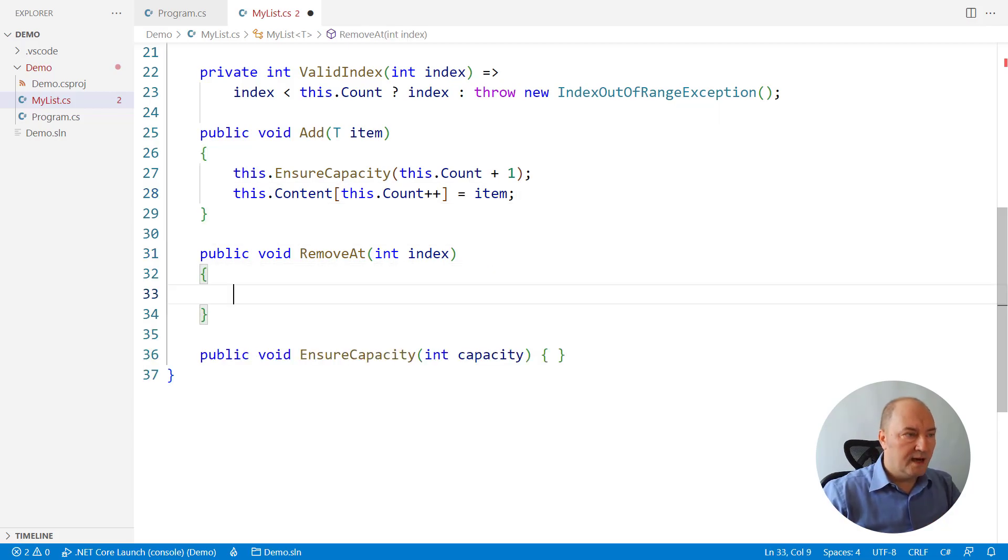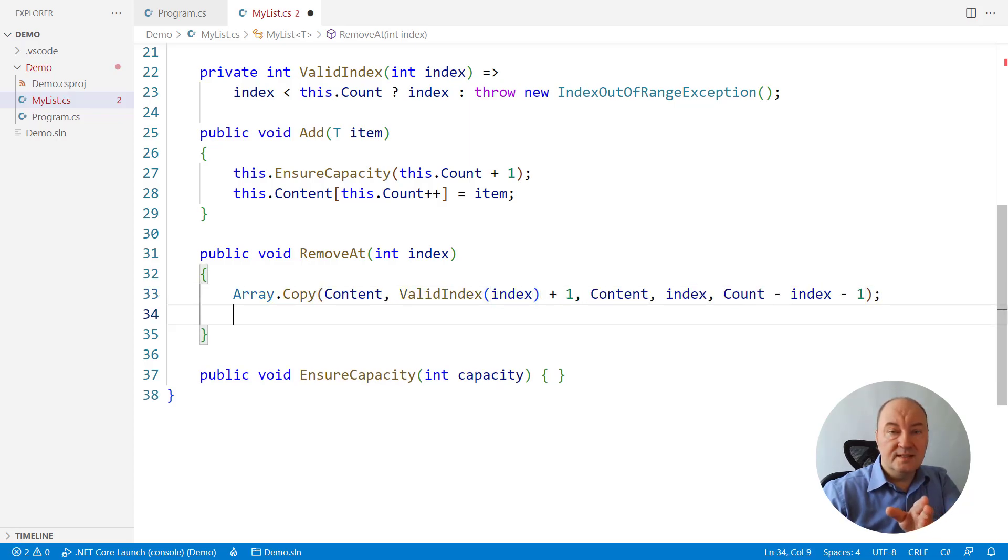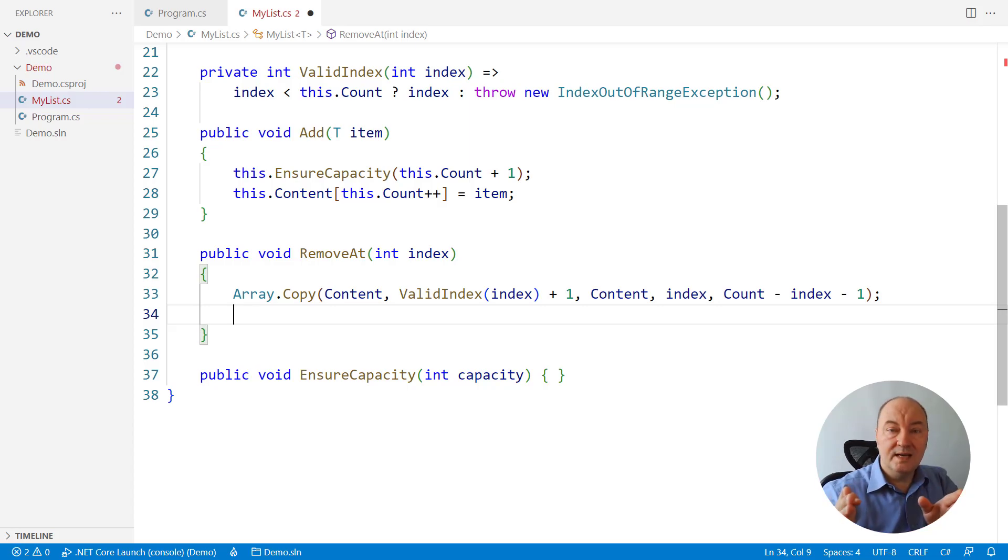How do we remove an item? We copy everything beyond that item until the last used element in the array. We copy to one element to the left.